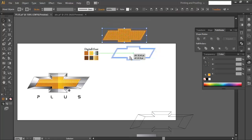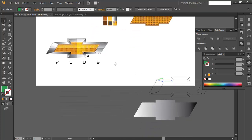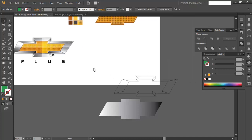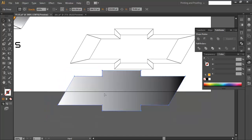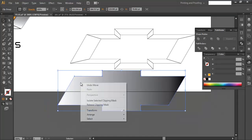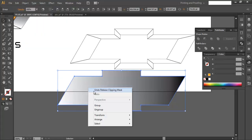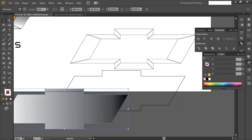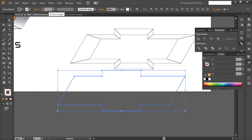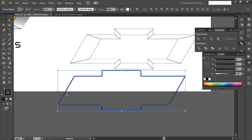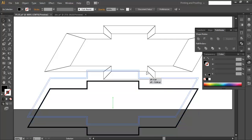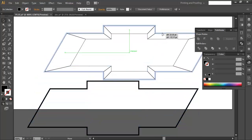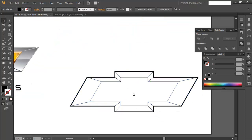Now we'll create the metallic surface. Release the clipping mask first, then go to Object > Expand and group it. Delete unwanted portions and increase the stroke — give it a black stroke. Then go to Object > Expand and use Pathfinder > Combine to keep it as one object for the background.